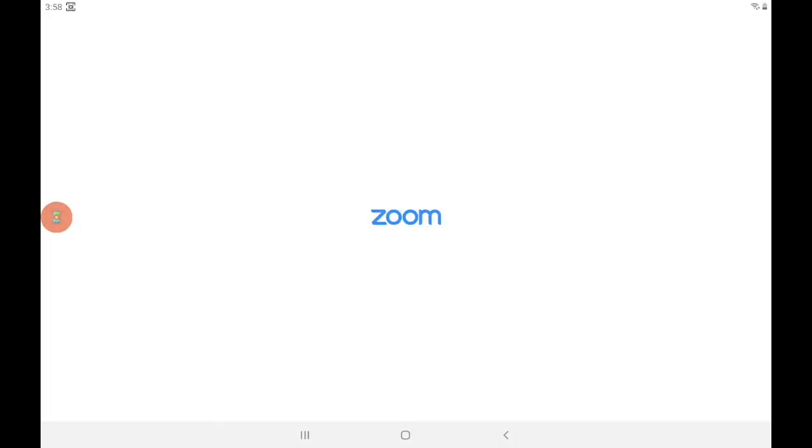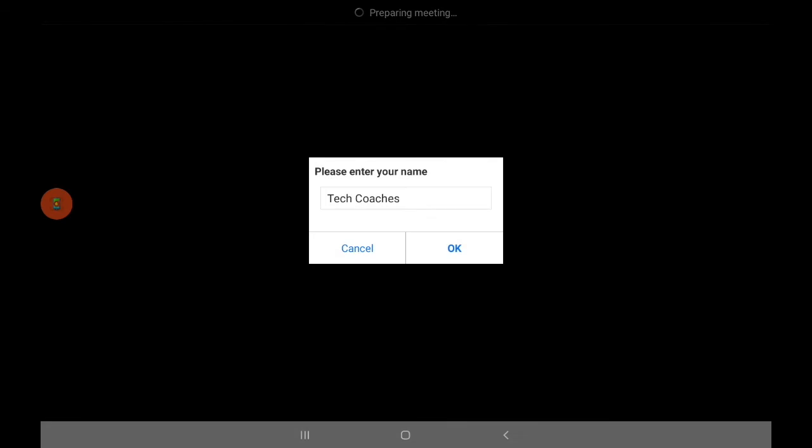From here, I just have to be patient, and I have to wait through this process as it gets started. The first thing it wants me to do is enter a name that I would like displayed on the screen whenever I'm in a Zoom call. So for this example, I'll just leave it as Tech Coaches, and I'm going to push this OK button.